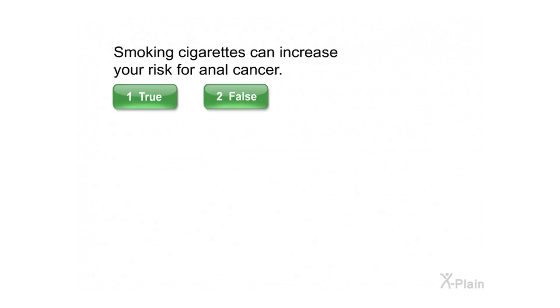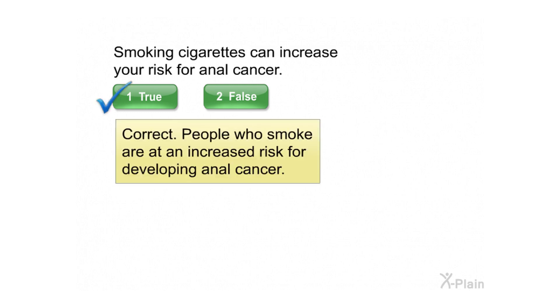Smoking cigarettes can increase your risk for anal cancer. Select true or false. Correct. People who smoke are at an increased risk for developing anal cancer.